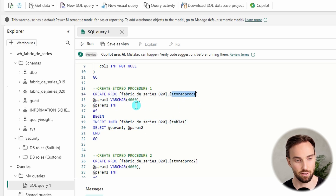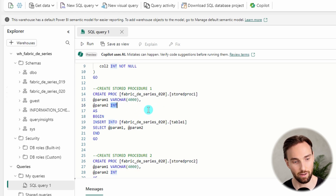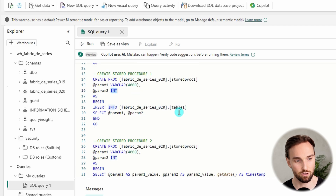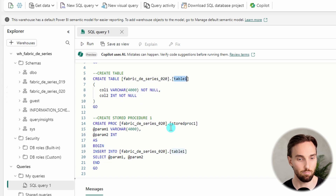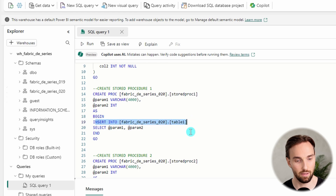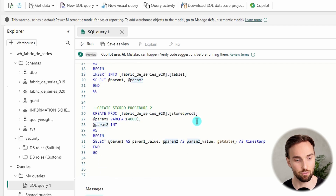This stored procedure takes in two parameters, param1 and param2. The first parameter is a string type — or in database language, a varchar type — and the second parameter is an integer or numeric type. This stored procedure is a simple one: it will insert those parameter values as rows into table1. Here is the SQL statement it will run: insert into table1 and select those parameter values coming into the stored procedure.